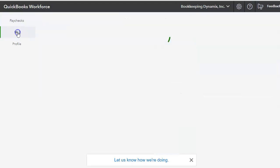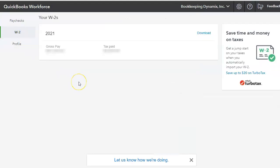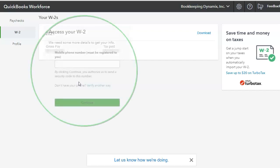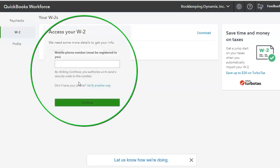You go into the W-2, QuickBooks is going to want to verify. And I'm going to put an image here of what they first will encounter before they can access their W-2. They have to enter their phone number, mobile phone number, so they can get a code.